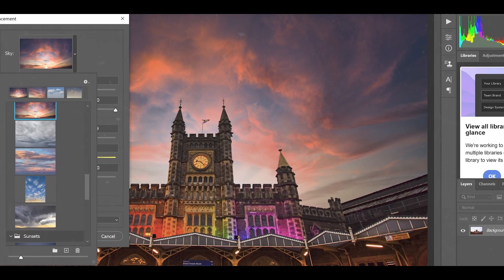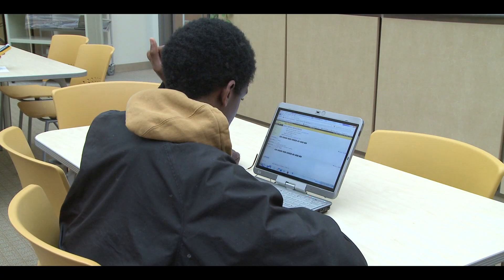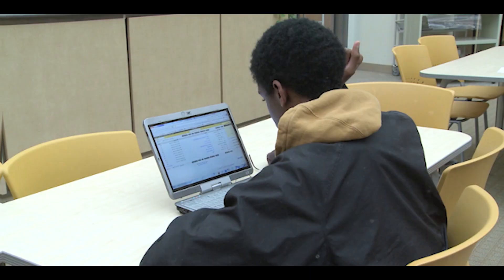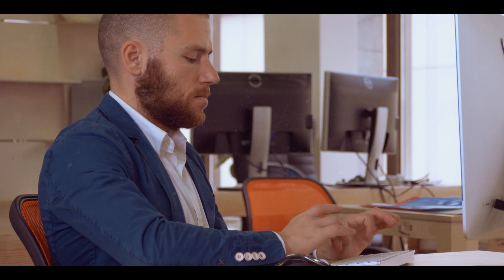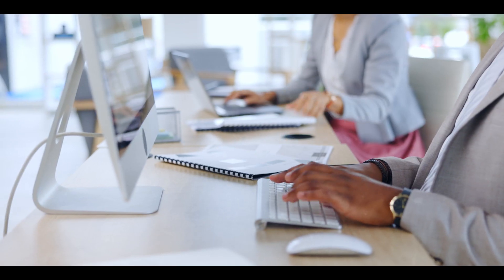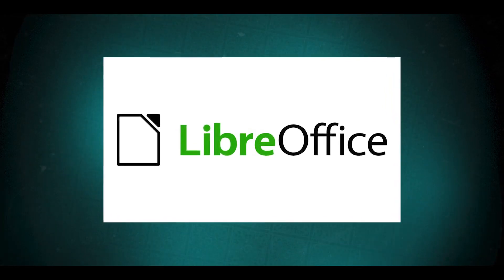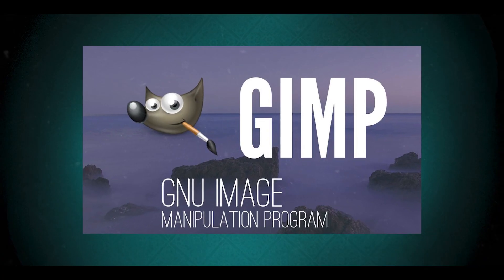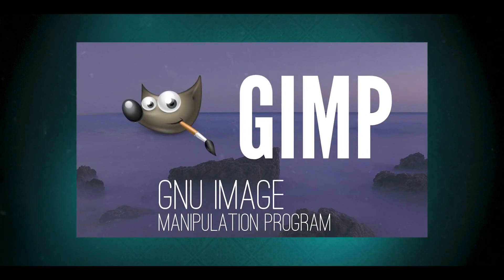Open source software is different. Its authors make its source code available to others who would like to view the code, copy it, learn from it, alter it, or share it. LibreOffice and the GNU Image Manipulation Program are examples of open source software.